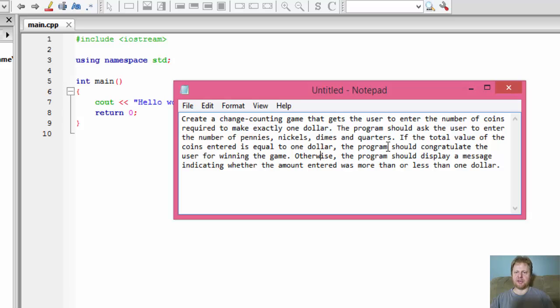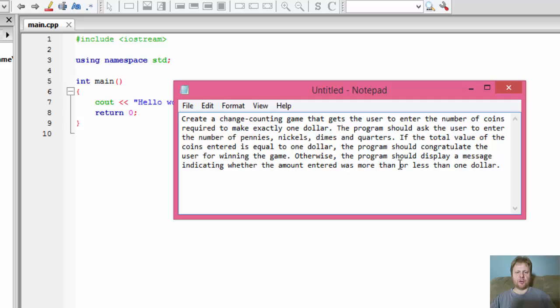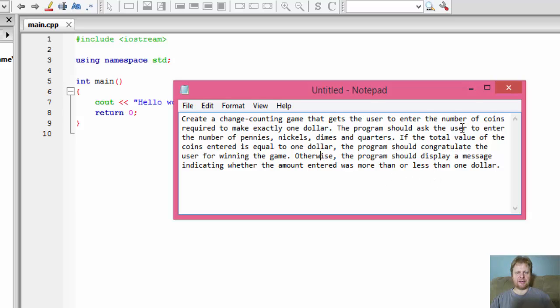The user will enter a number of pennies, number of nickels, dimes and quarters and we will evaluate if the total of the coins equals to one dollar or if it's greater or if it's less. So it's fairly straightforward. Let's get coding.